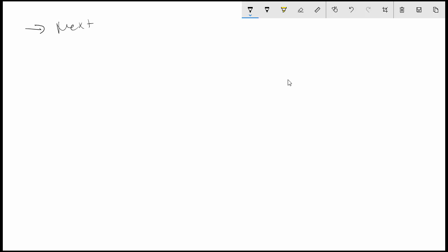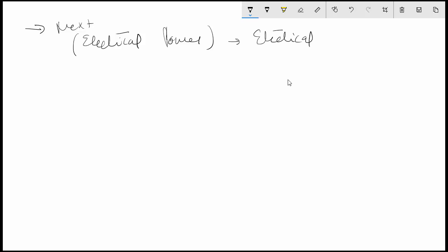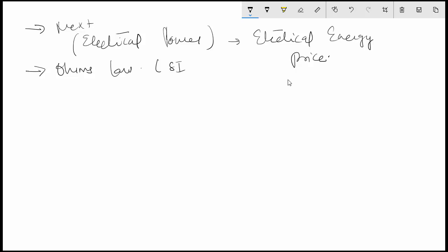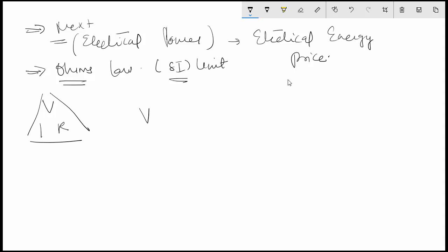This is the next lecture in this series. We will look into what electrical power is all about and how to calculate the electrical energy price. It is assumed that you have gone through the previous lectures to understand Ohm's law and SI units of electrical energy. The Ohm's law can be written in the triangle form as VIR, which says that V is equal to I cross R volts in any DC circuit.